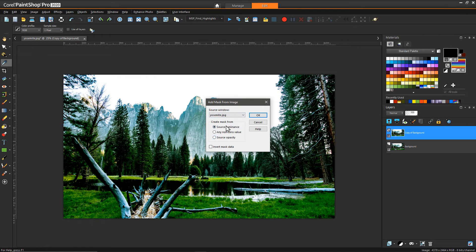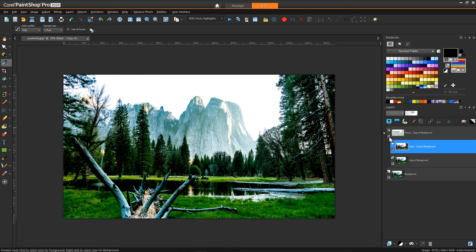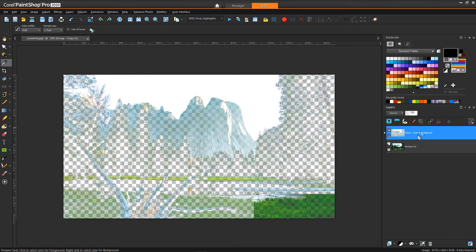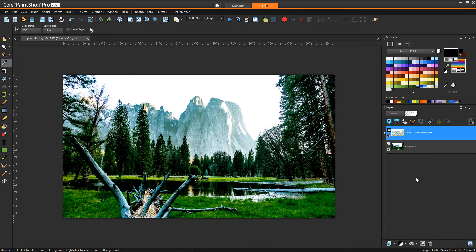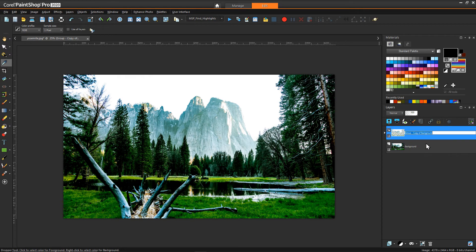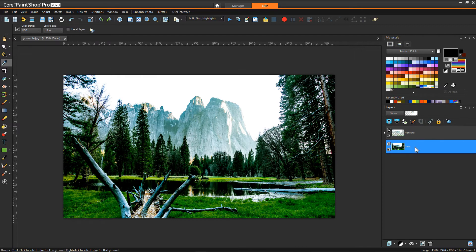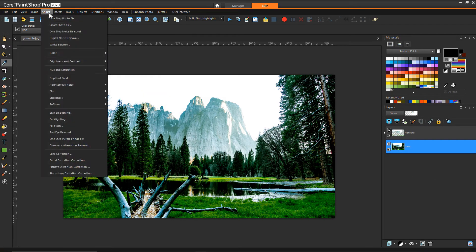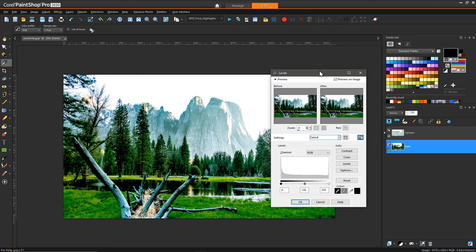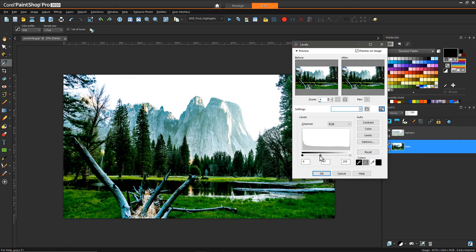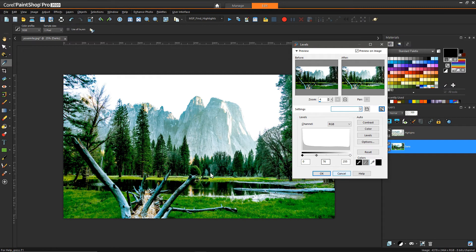We choose source luminance for the mask and hit OK. If I turn off the background, the brighter pixels have been isolated to this layer group. If I turn the background back on, it looks like the regular image. So we've essentially separated the lights from the darks, which gives us a lot of freedom. I'll rename those layers to make it clearer. Then I select the dark layer and apply a levels adjustment — dragging the middle slider to get a little more luminance in the darker region below.